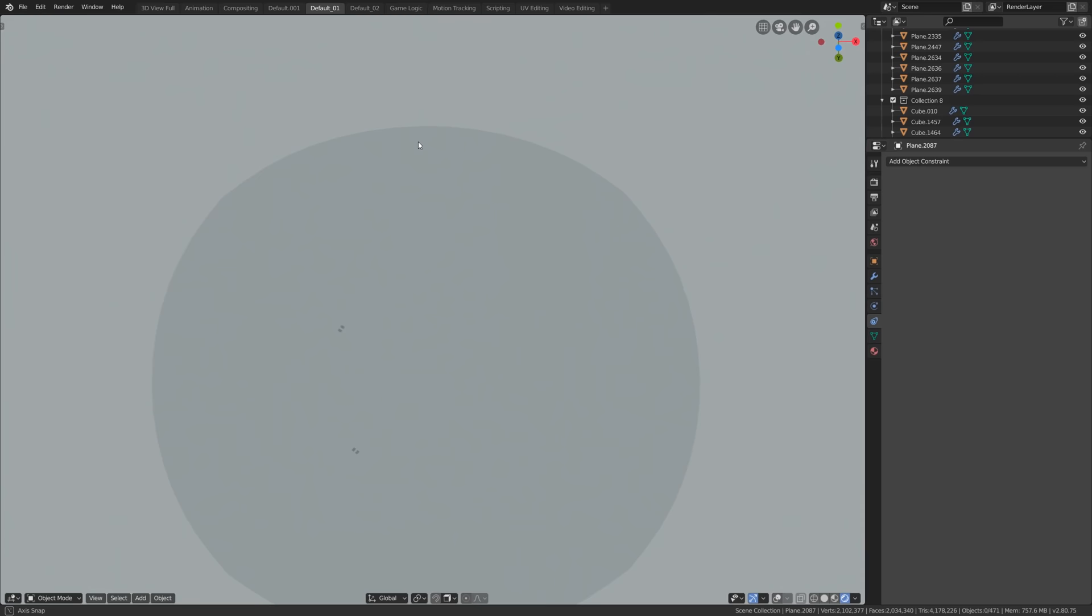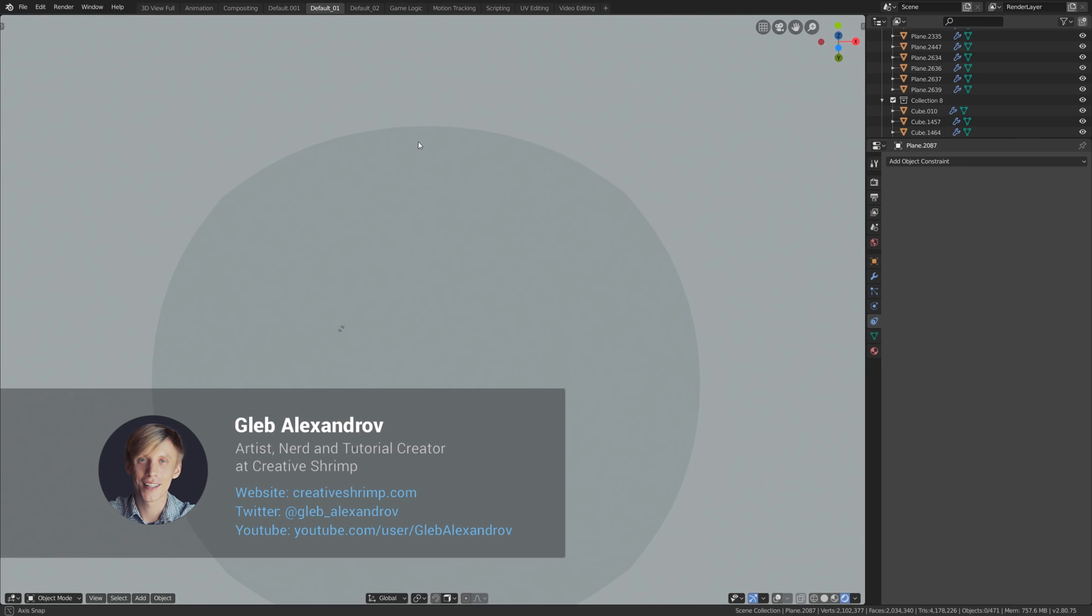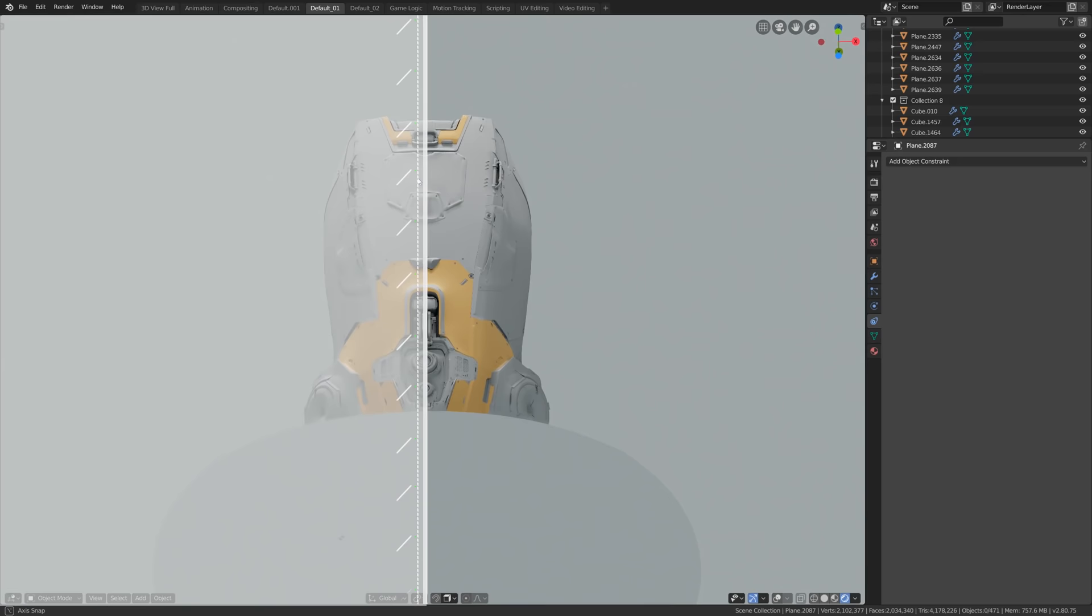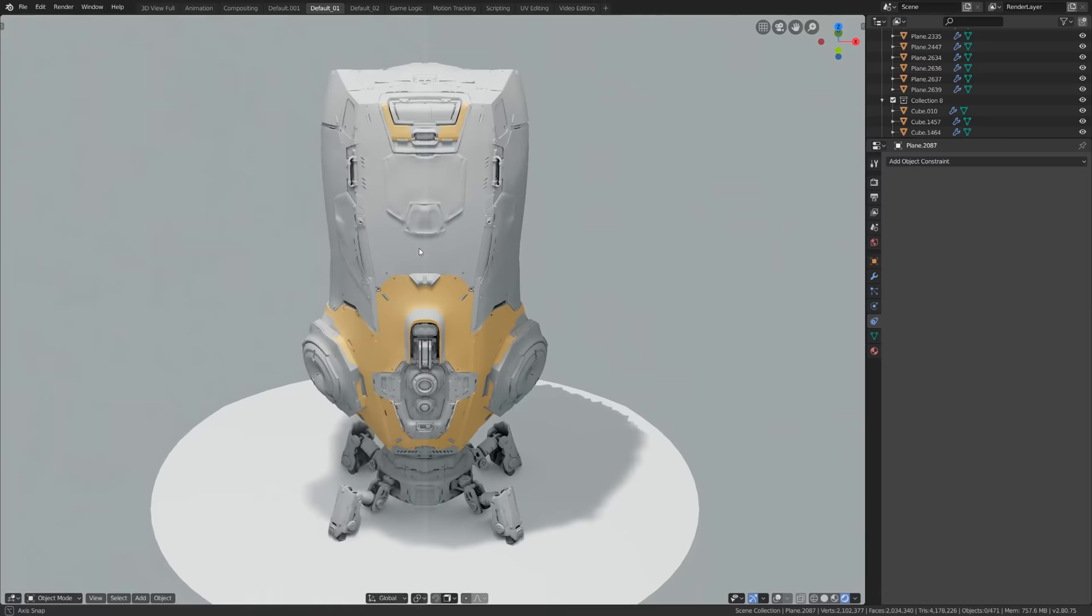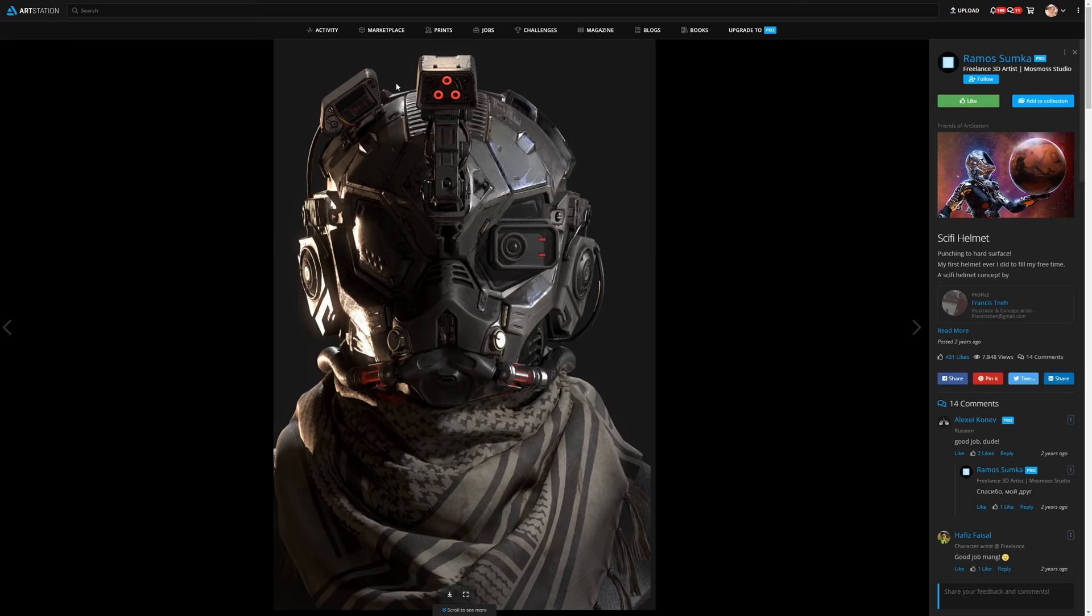Mirror mirror on the wall... hey what's up, Gleb Alexandrov here with a new tutorial from the hard surface modeling for Blender 2.80 series. Today I want to get you folks acquainted with mirroring in Blender, namely with the mirror modifier but also with mirroring in general as a concept.